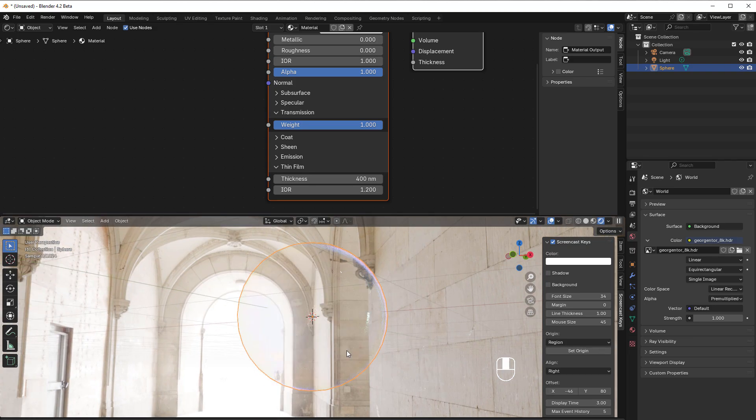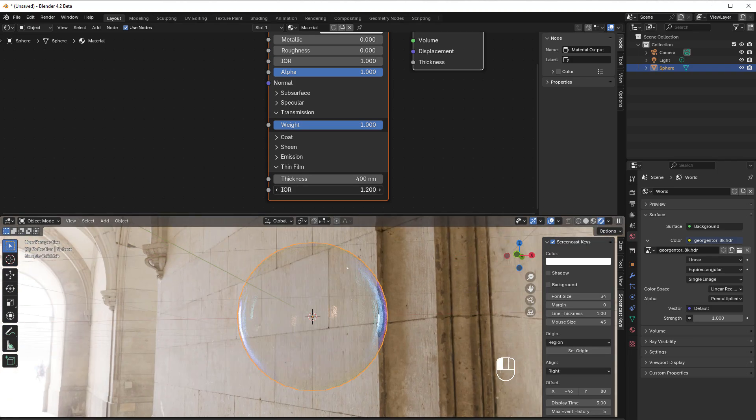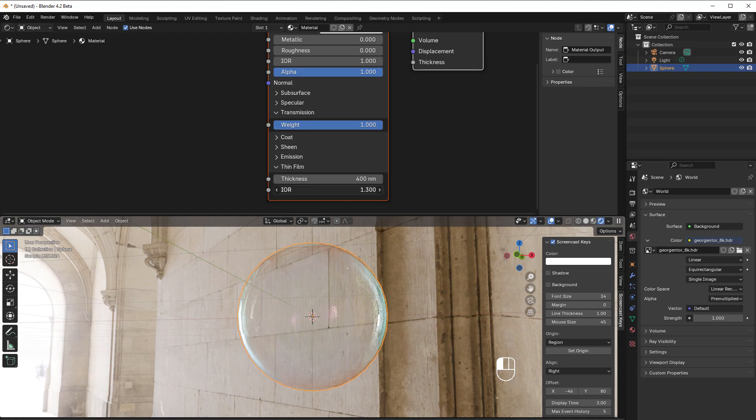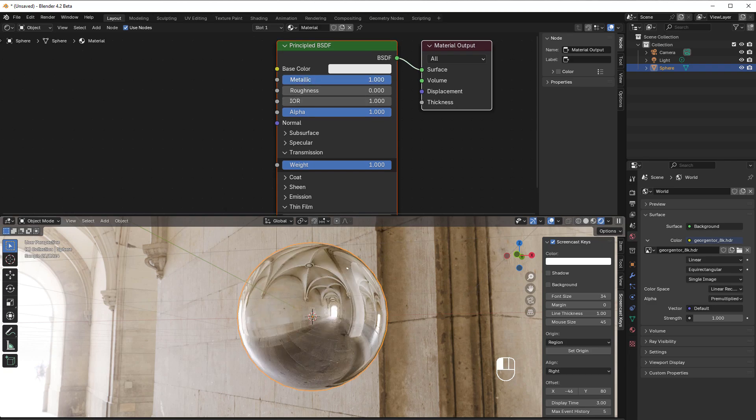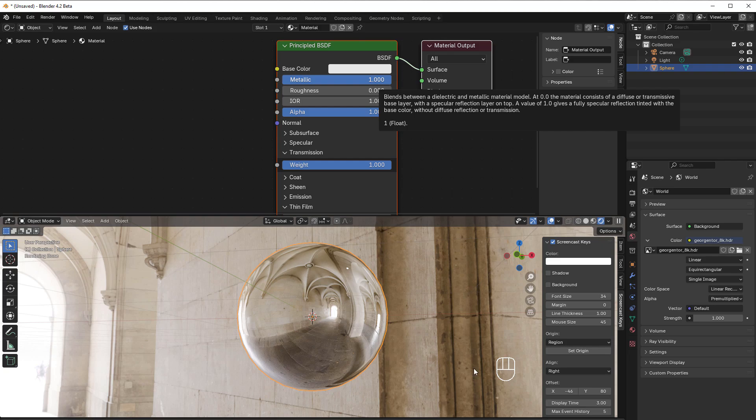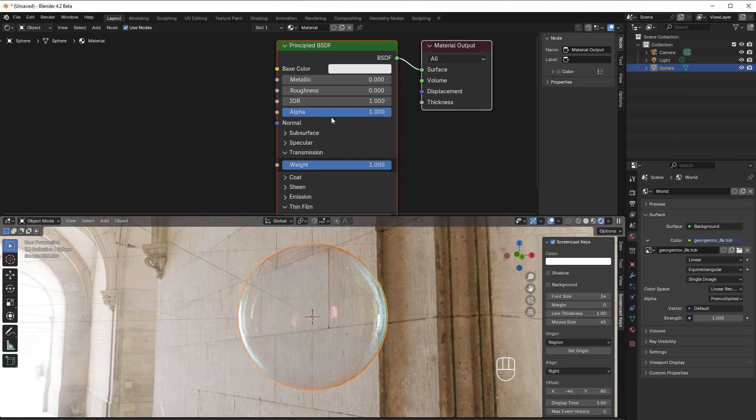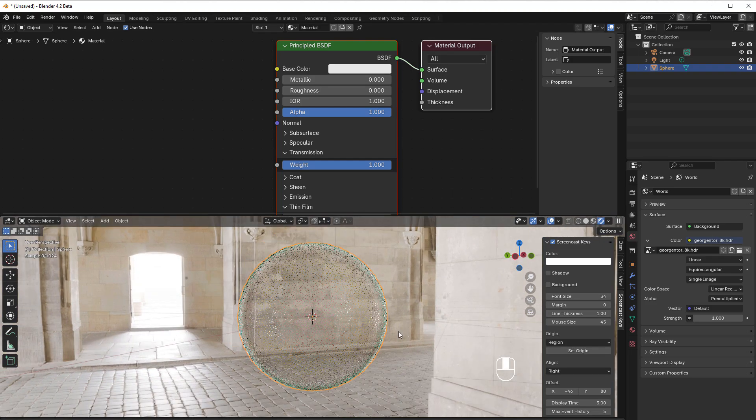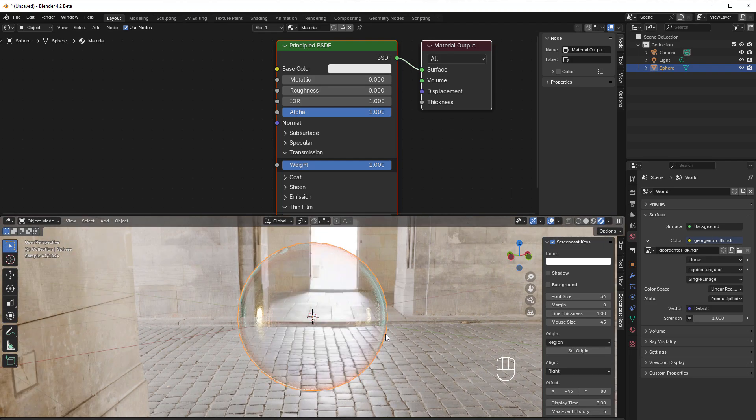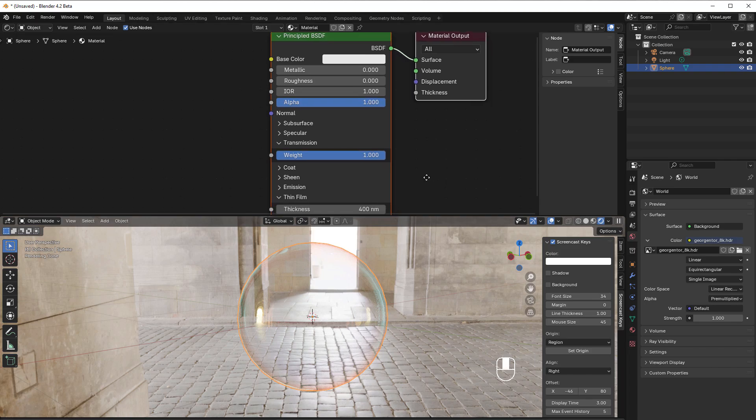There are some limitations in it currently. One is that it does not work with metallic. If we work with metallic, it goes away. It doesn't work with Eevee either, so right now it's only in Cycles that has this amazing thing called thin film.